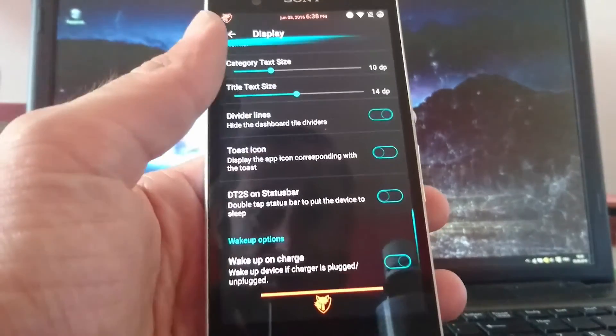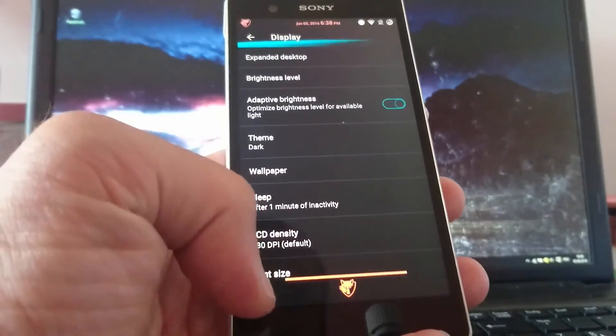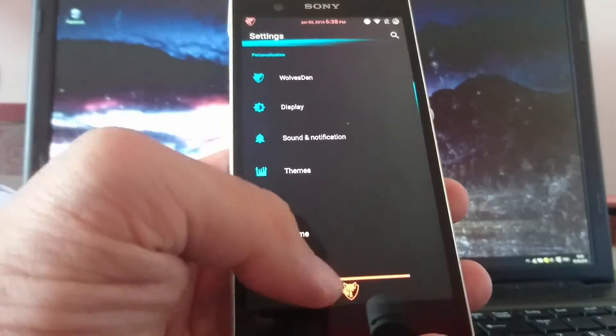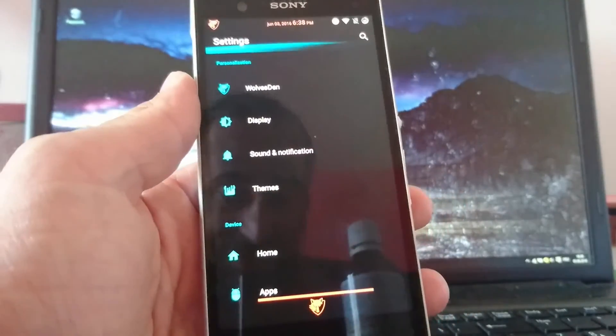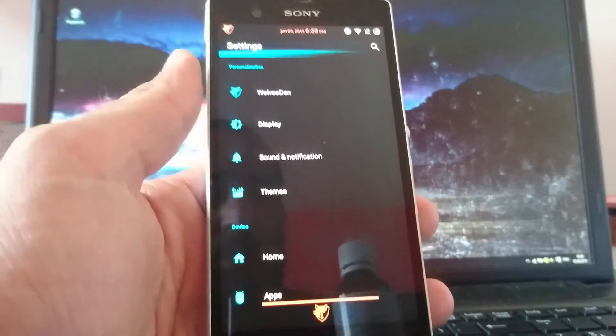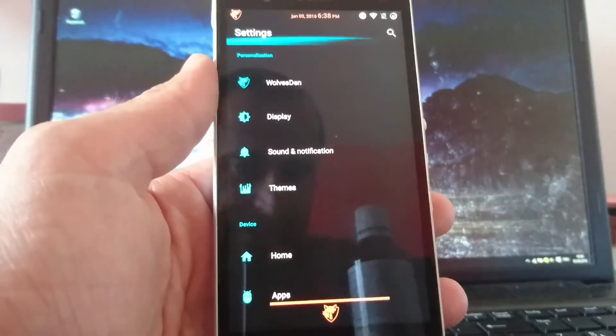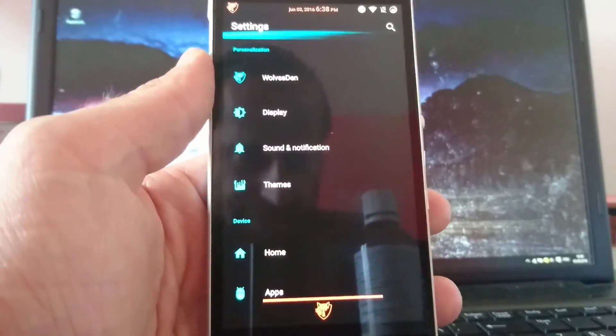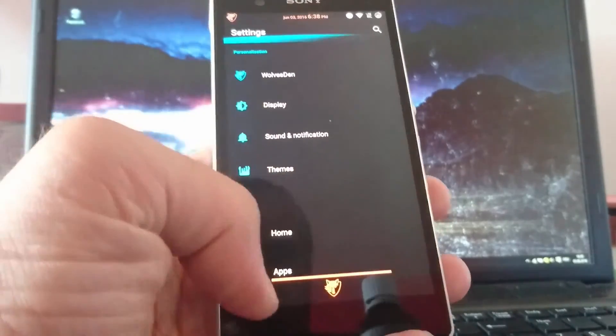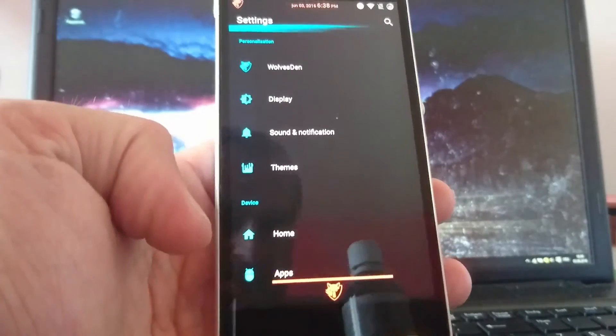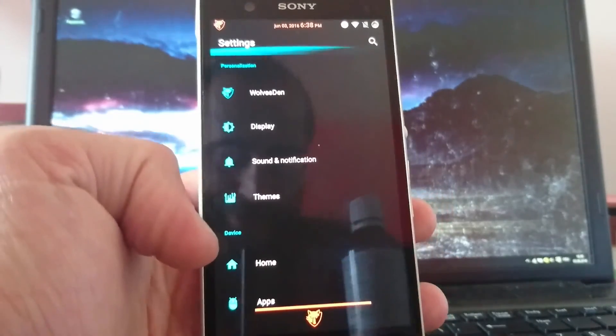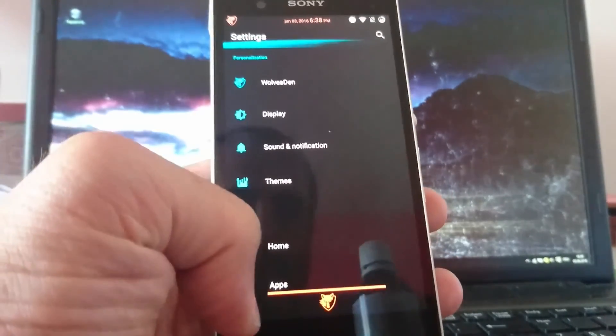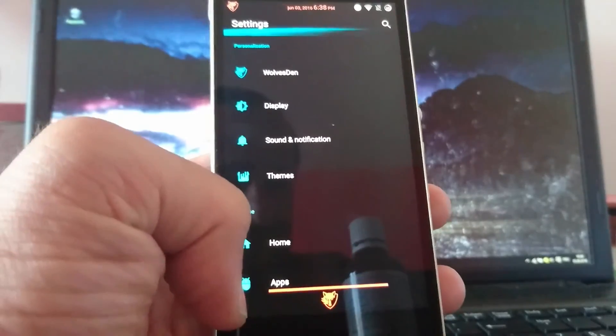If you want to see some other Sony Xperia Z ROMs just take a look at my YouTube channel. I did a lot reviews in the meantime. So let me know what you think about Validus. Thanks for watching and enjoy your day.